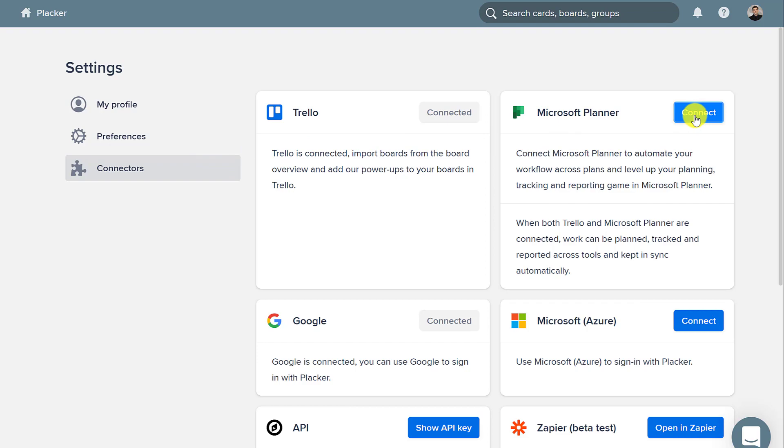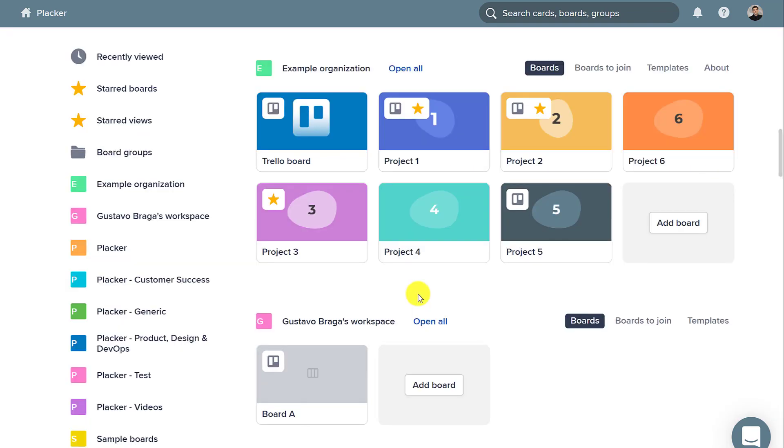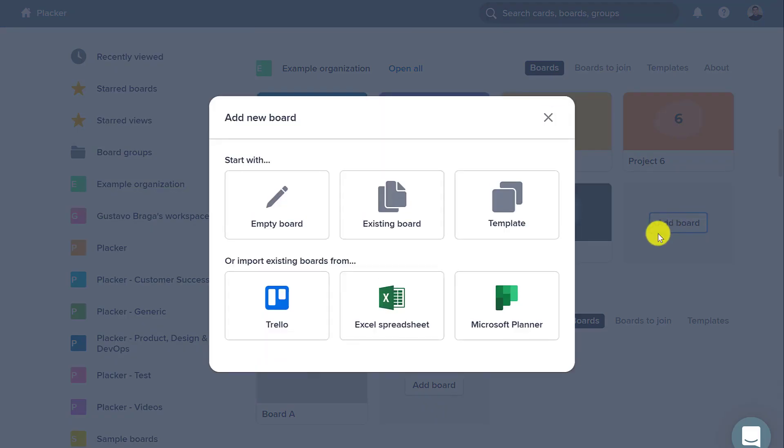Next, I'm going to click Add Boards to import both Trello and Planner boards.